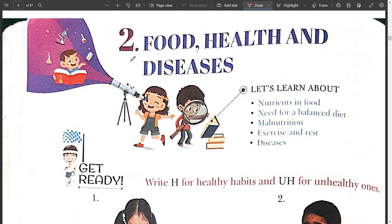Hello dear students, in this video we are going to do the book exercise of chapter 2: Food, Health and Disease.